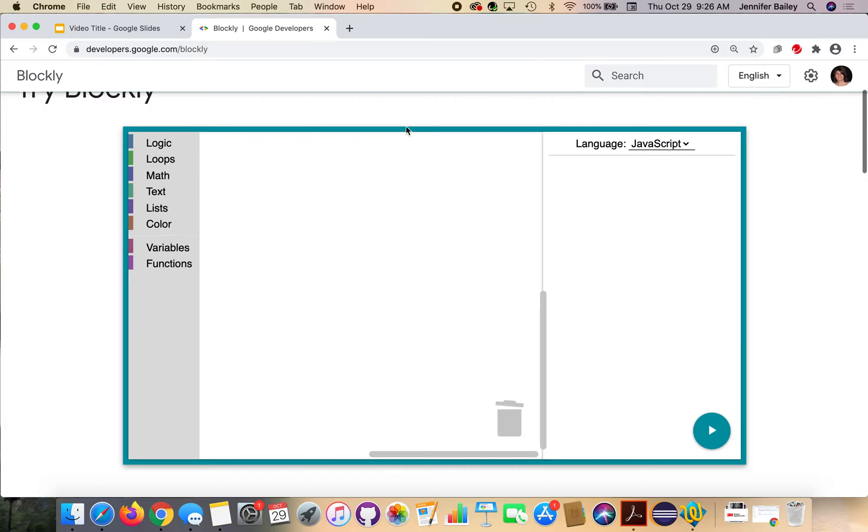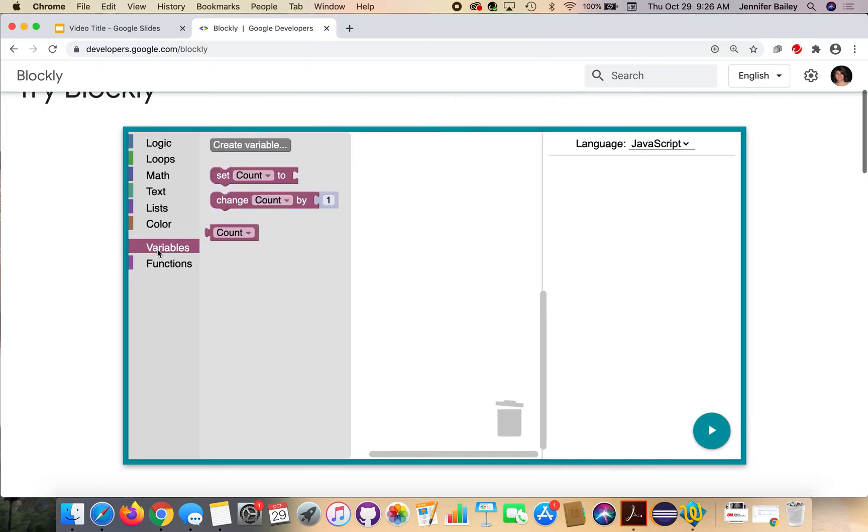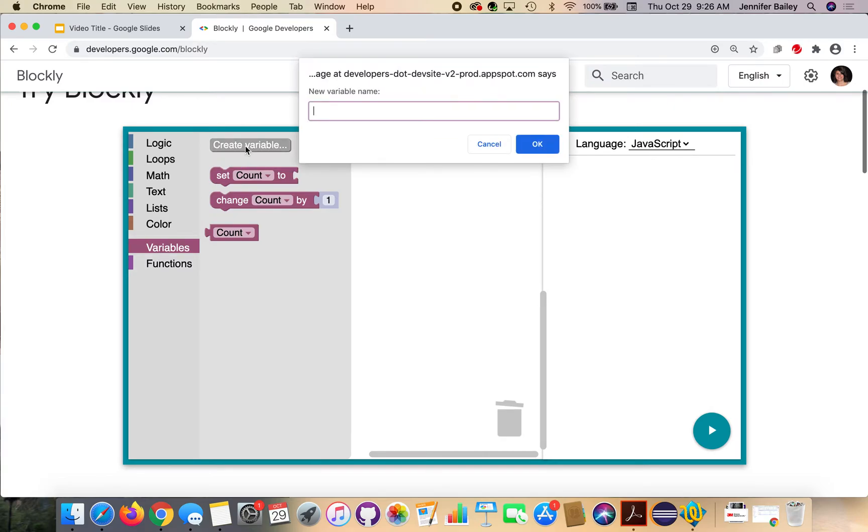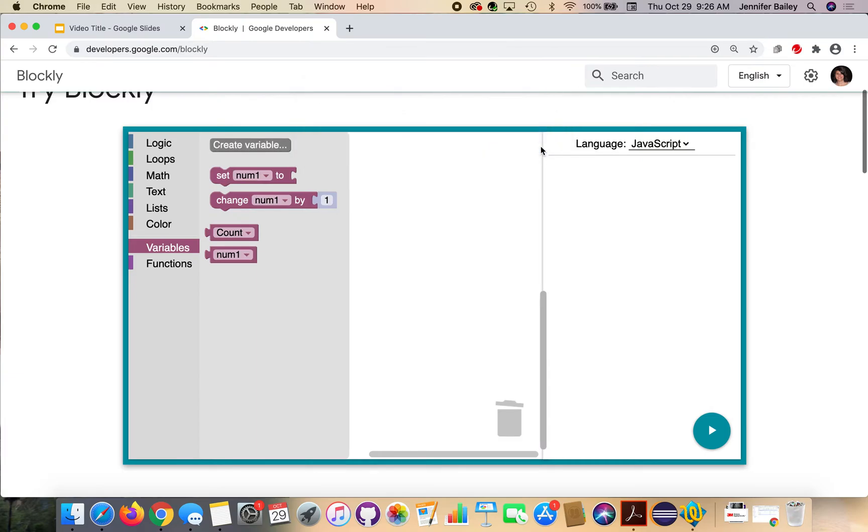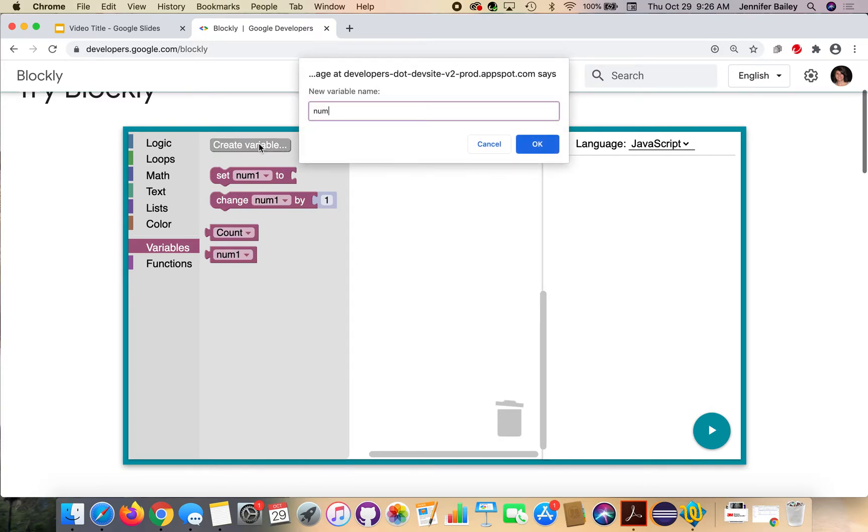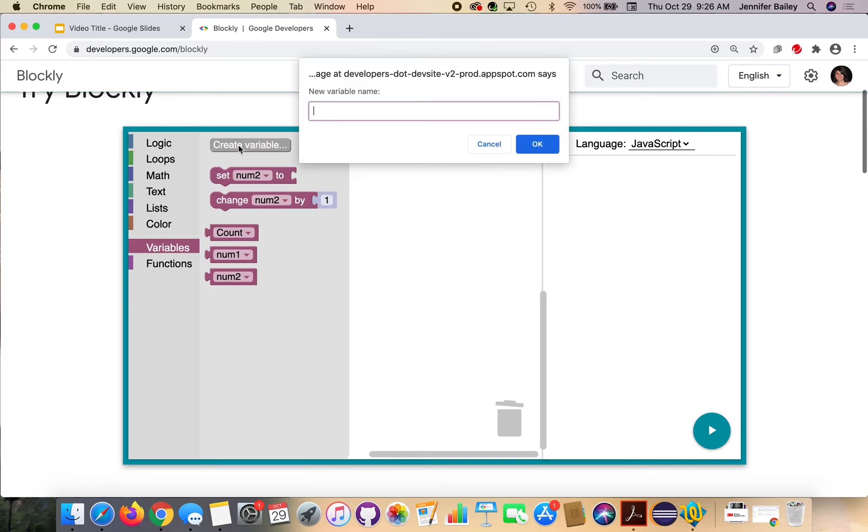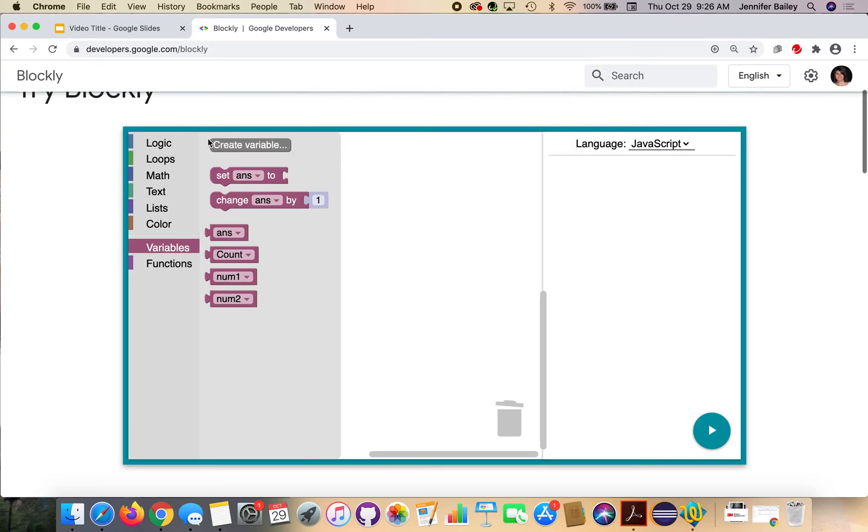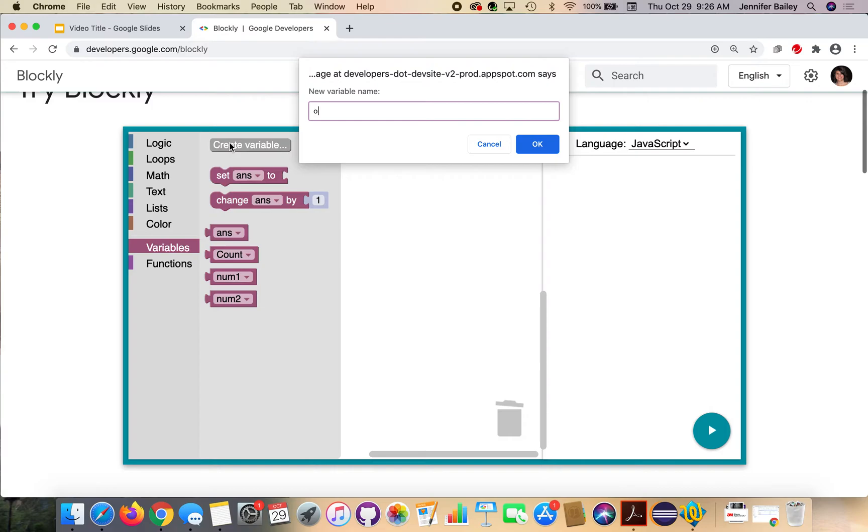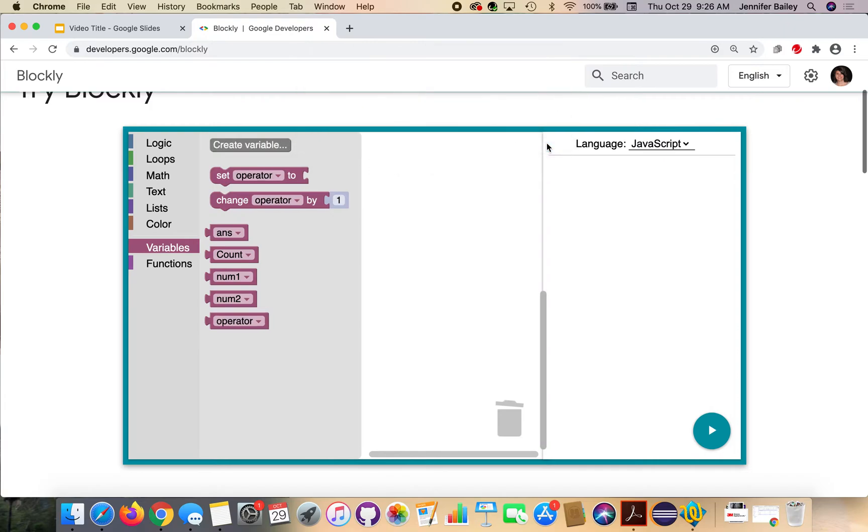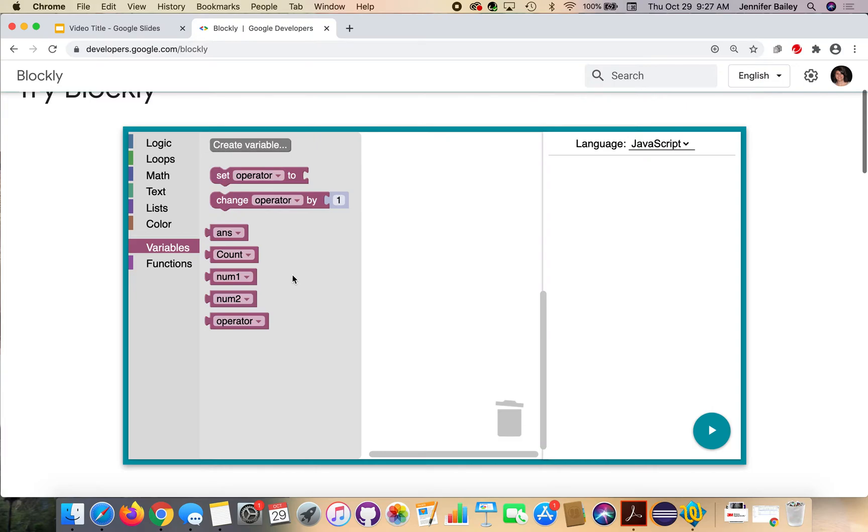So the first thing we got to do here is create a variable and we're actually going to create about three or four variables. So we're going to go to the variables drawer and click create and we're going to name this first variable number one or num one. And then we're going to create a num two, an answer, and finally one named operator and we'll get into what all of these are as we build the code.